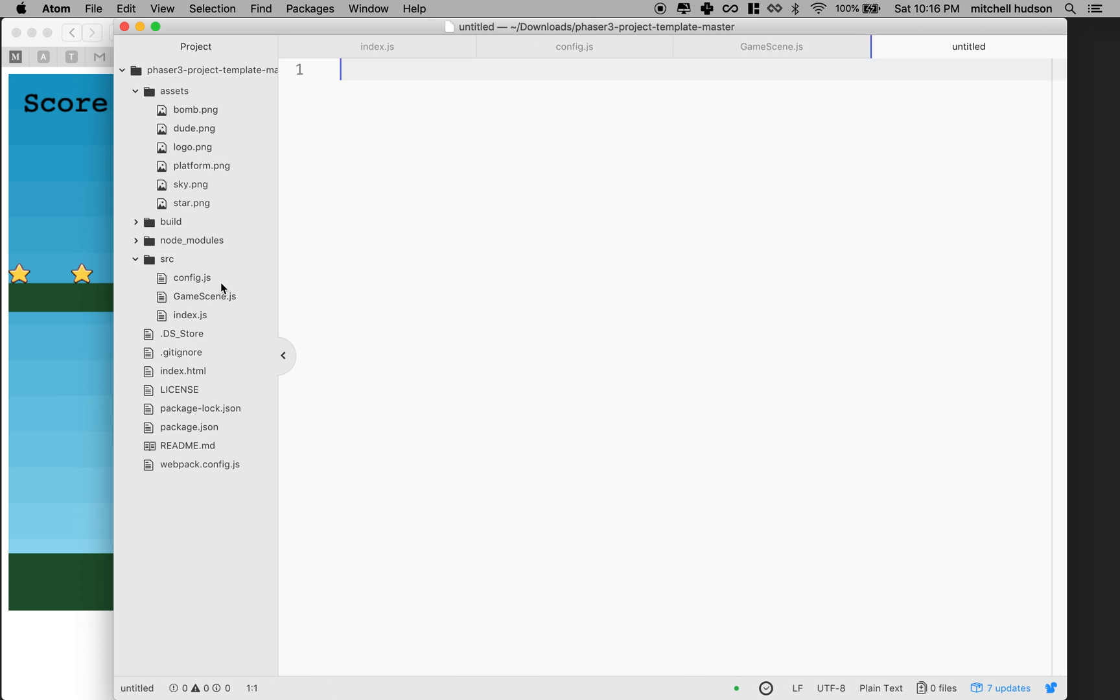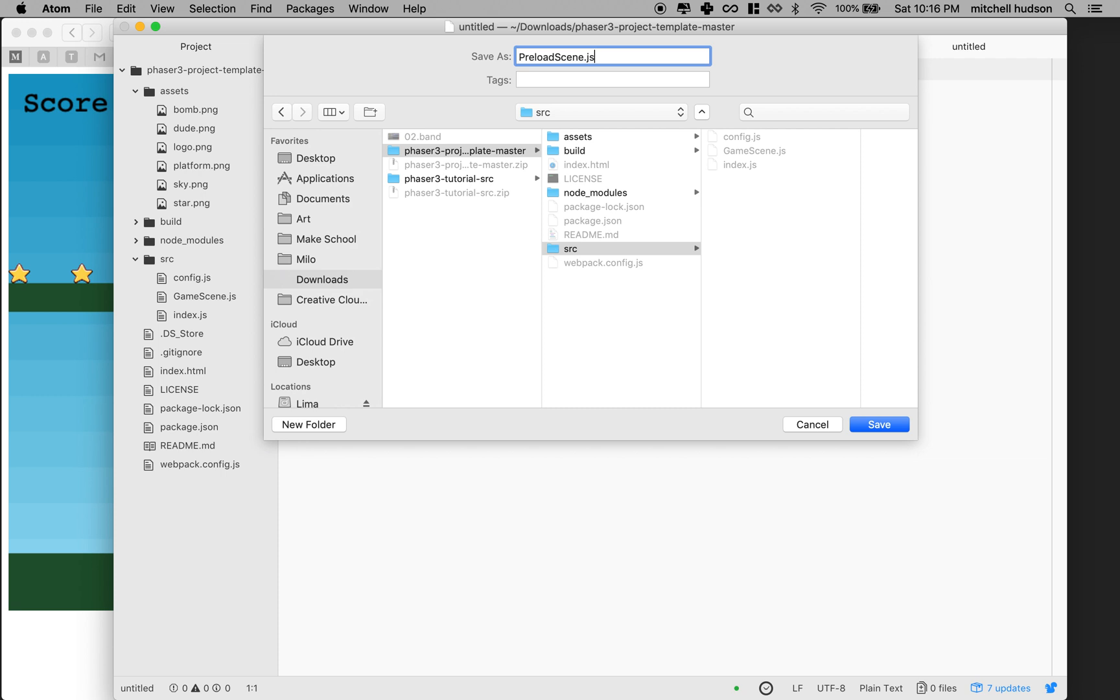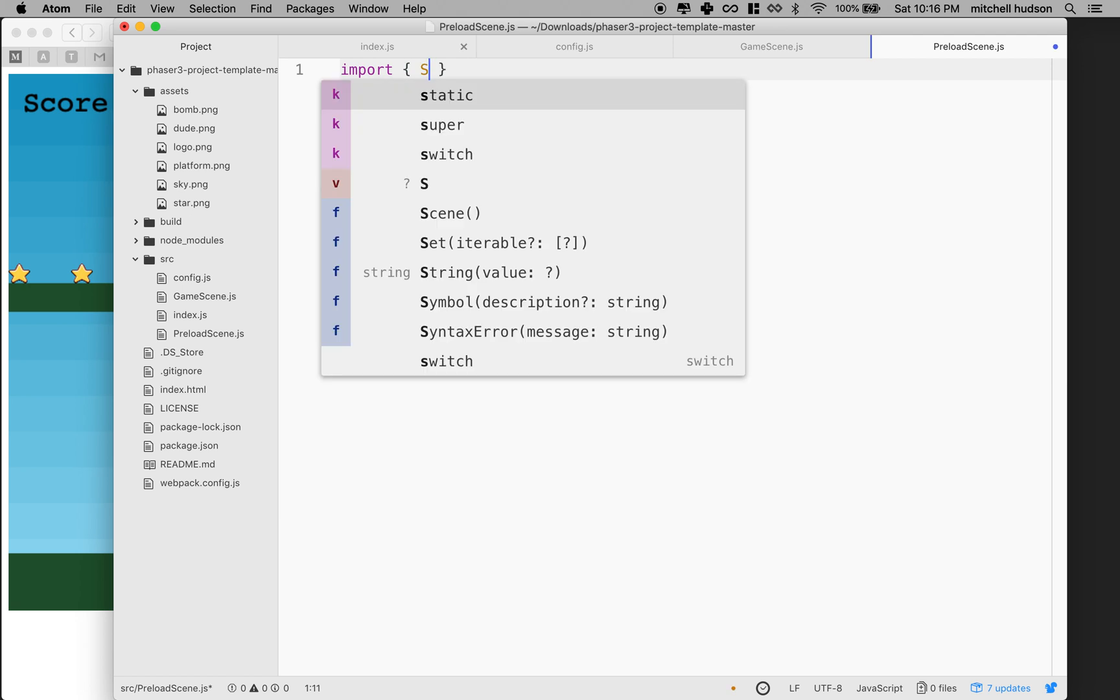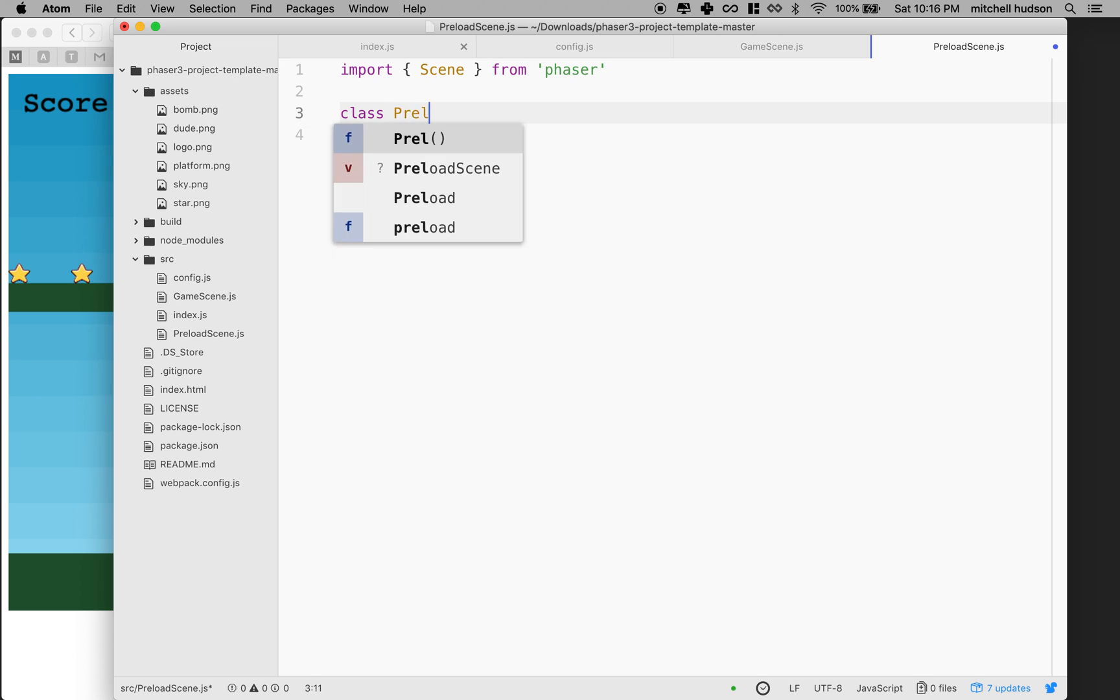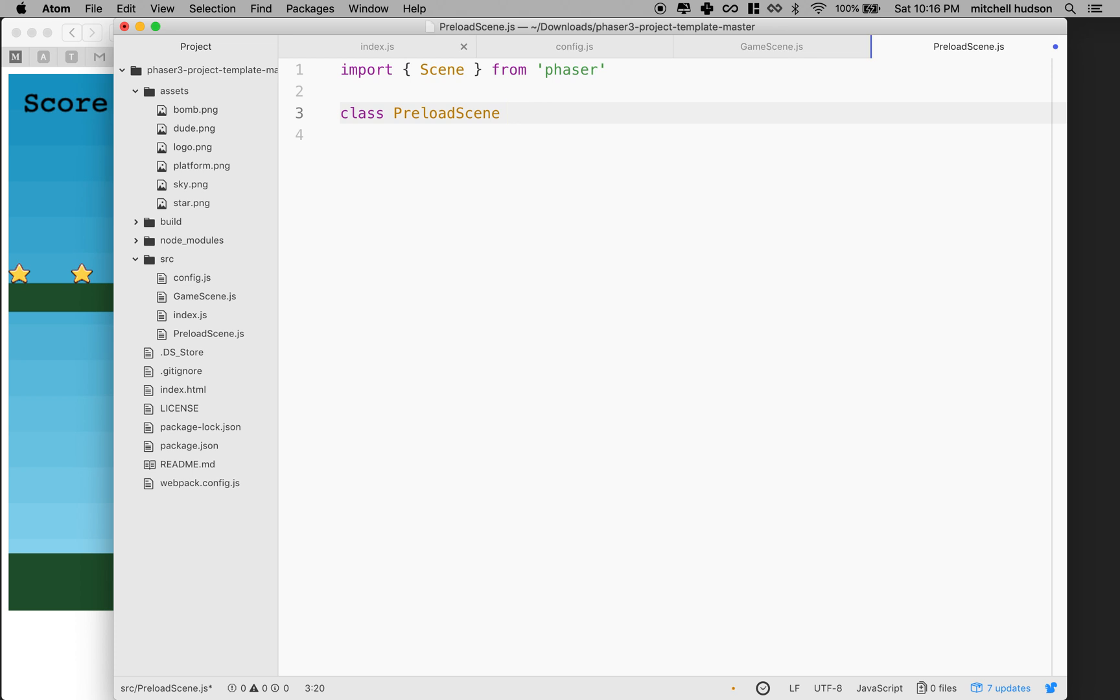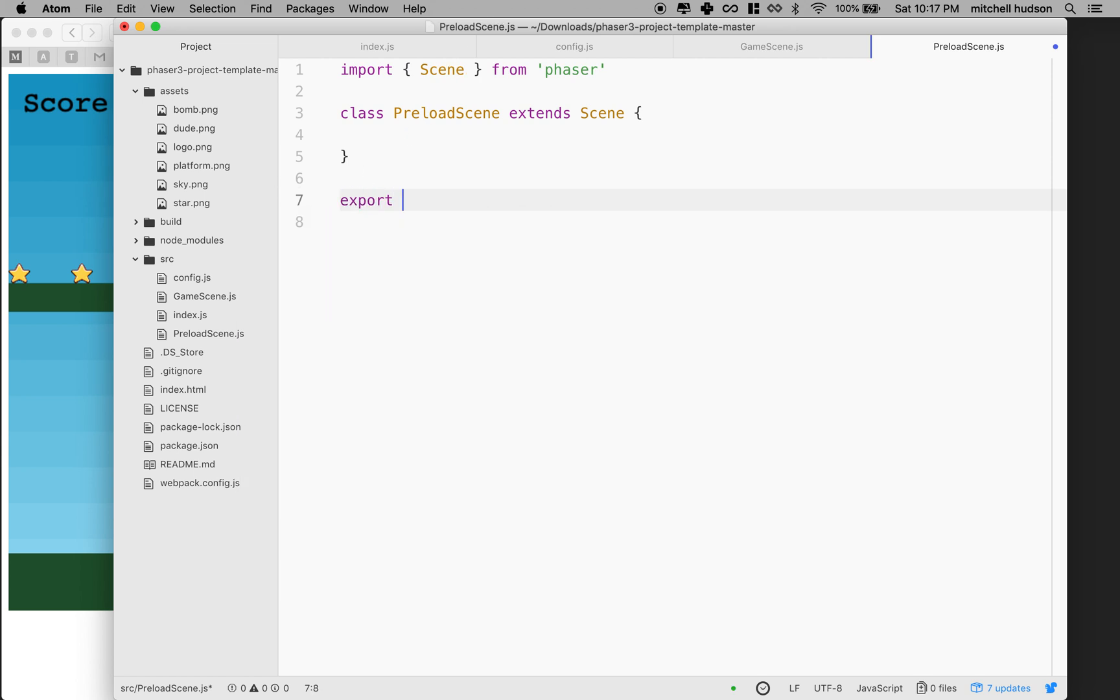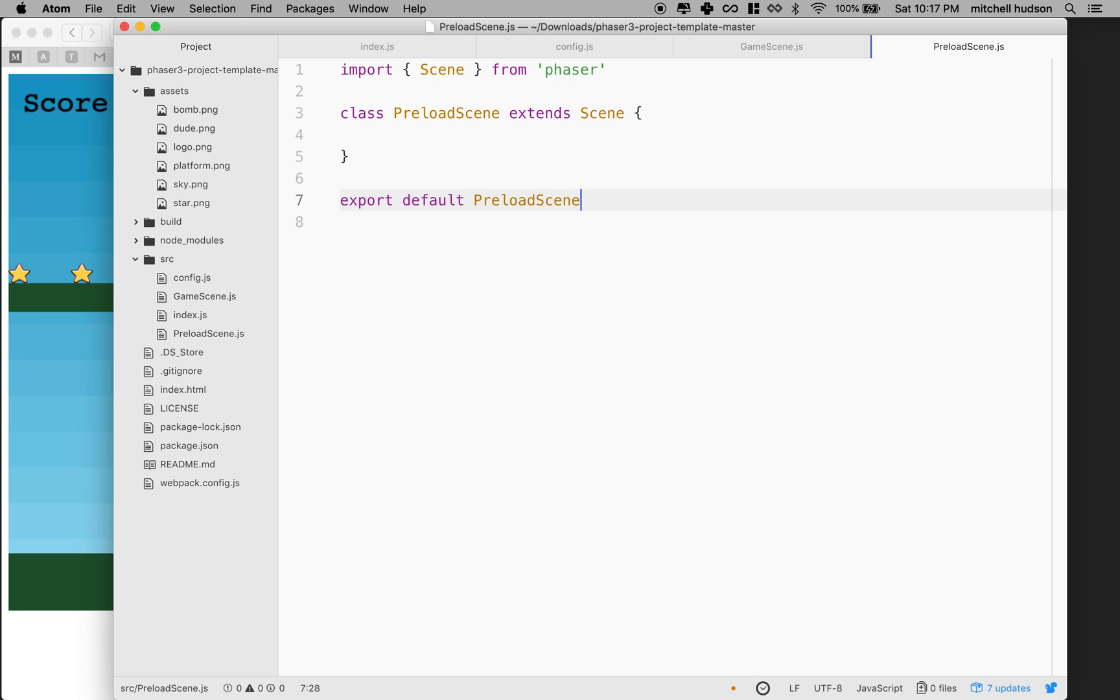I'm going to add a new file, and I'll save it, and I'm going to put it in the source directory with the other files, and I'll call it preload scene.js. It will have to import scene, and we get scene from phaser because it comes from the npm package. Then we'll define a new class, so we'll begin with the class keyword, and we'll call this preload scene, and since it's a phaser scene, it'll have to extend scene. If we want to share this with another file, we'll have to export it. We'll make it the default export in this case because it'll be the only thing that this file exports. So we'll say export default preload scene.